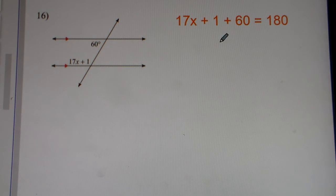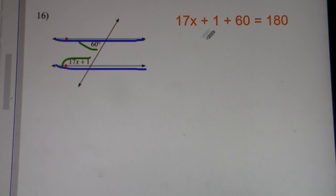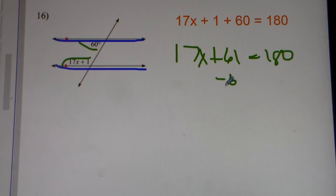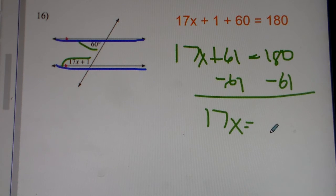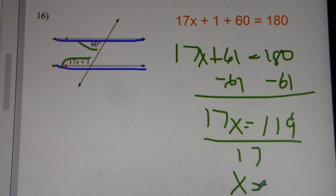Number 16. We have parallel lines cut by a transversal. They're consecutive interior angles. Consecutive interior angles — when you add them up together, they equal 180. So that's why we've got 17x plus 61 is equal to 180. We subtract 61 from both sides. We get 17x is equal to 119. Then we type into our calculator: 119 divided by 17 gets us 7. So x equals 7 for number 16.